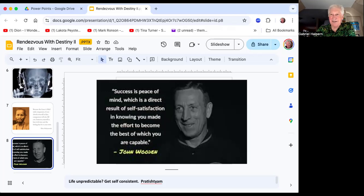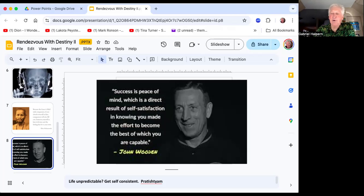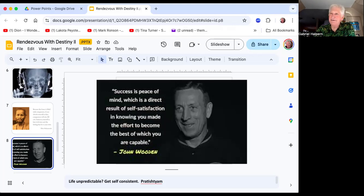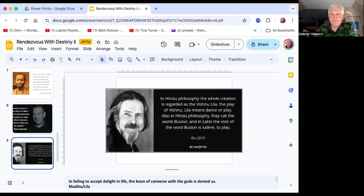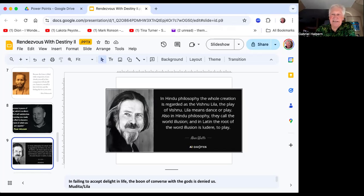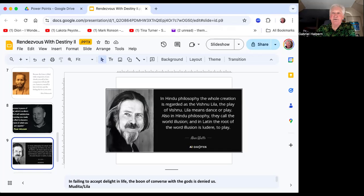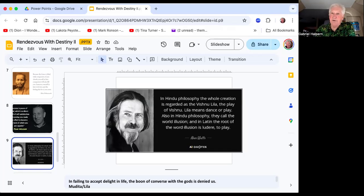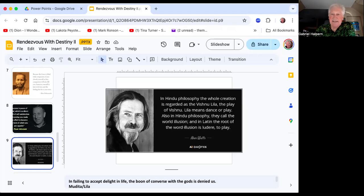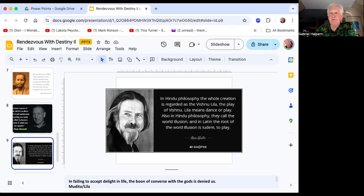As I always say, nothing satisfies your inner hunger as much as giving, the one with all the juice behind it. Only you know what that is, so I hope you find it. Alan Watts, one of my favorite philosophers, always says the whole creation is regarded as the Vishnu Lila, the play or the dance of life. Nataraj Shiva is the cosmic dance, not just the cosmic yogi. In Indian philosophy they call the world illusion, from the Latin root 'ludo'—to play.